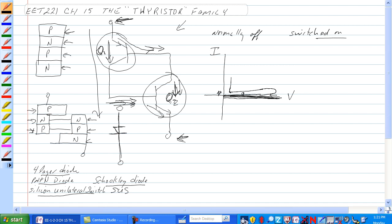We get to a point where the current is almost vertical. The more current possible in the circuit, the more you have. It's pretty close to a vertical line but not quite — we still have some voltage across the device. The more current we have, the more voltage is dropped across the device. But that is not normally how it's used.